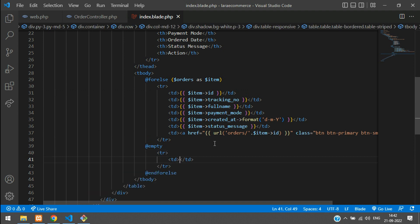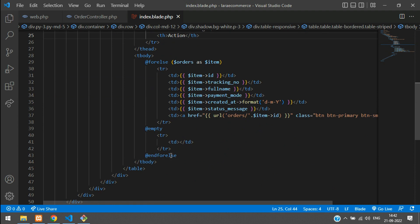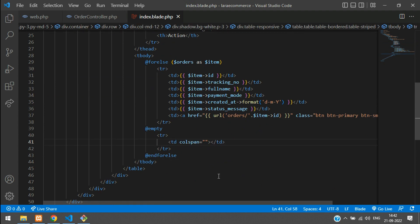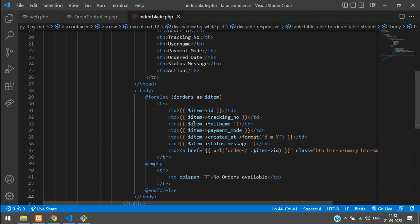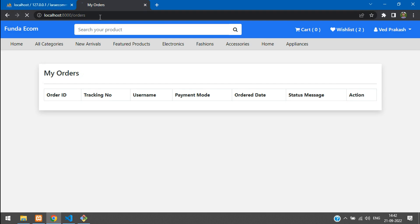In the @empty part of the forelse, add a table row with a td using colspan equal to 7 and the message 'No orders available'. Save it, get back, and refresh to check the output.